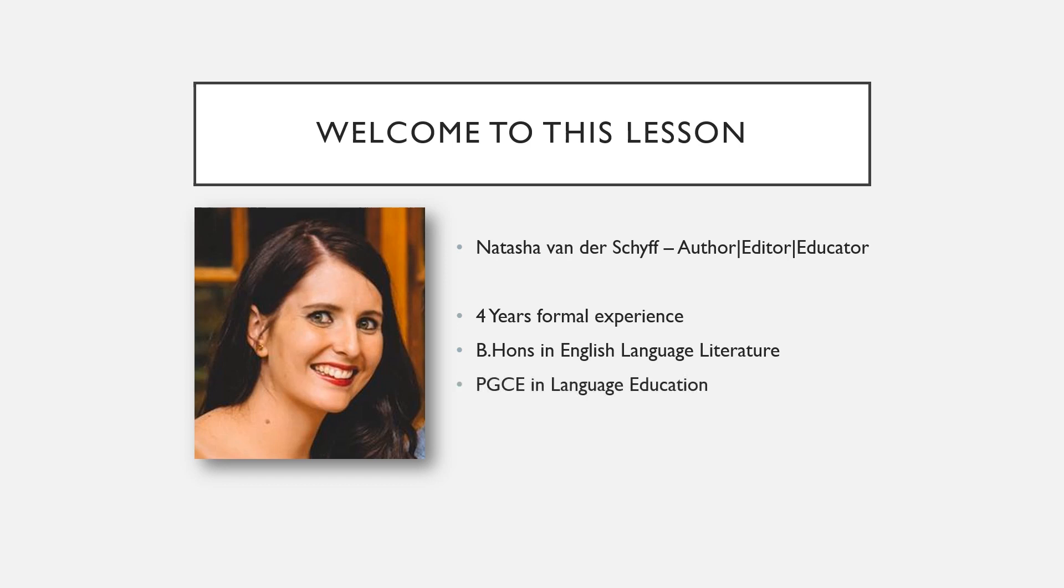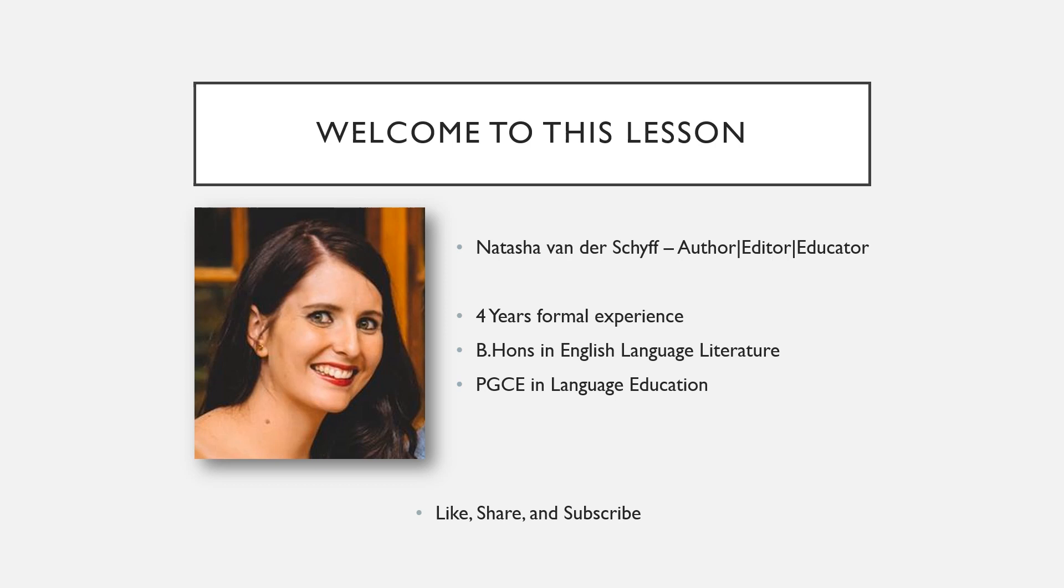If you are excited for this video, please give it a thumbs up as it helps more students to see it, and feel free to share it. Remember to subscribe to never miss out.